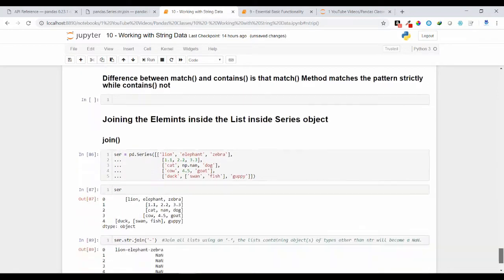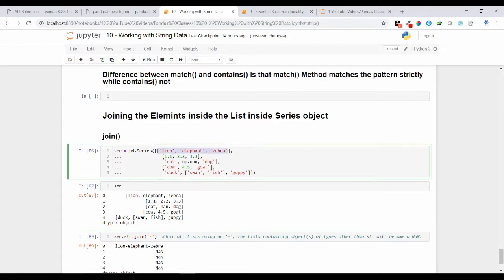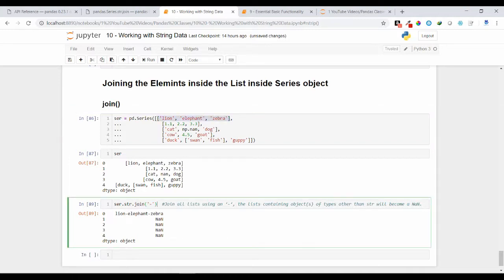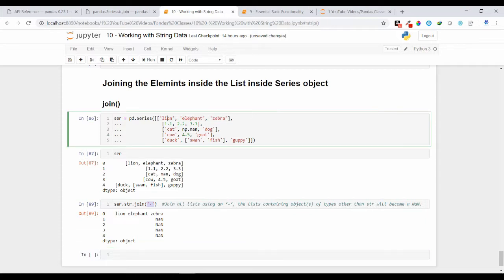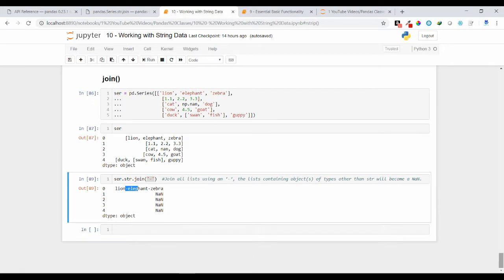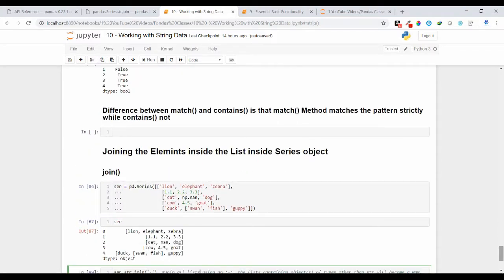Finally, let's see the join operation. Suppose I have a series where each element contains a list, and I want to join all elements into a single column name using a separator. The join method accepts a separator value — 'lion', 'elephant', 'zebra' joined with a hyphen gives 'lion-elephant-zebra'. Note: join works only on string values; if you have numeric values it will return NaN. These are some basic operations you can perform on string values in pandas.